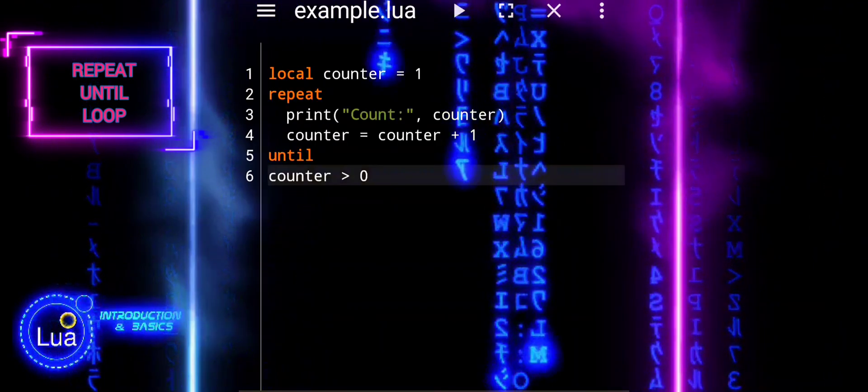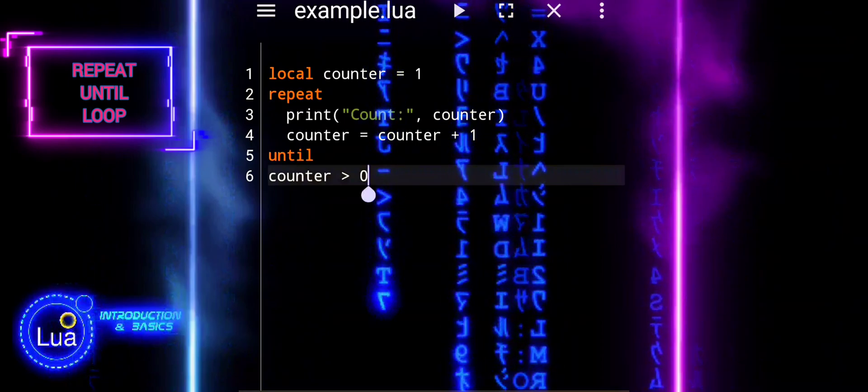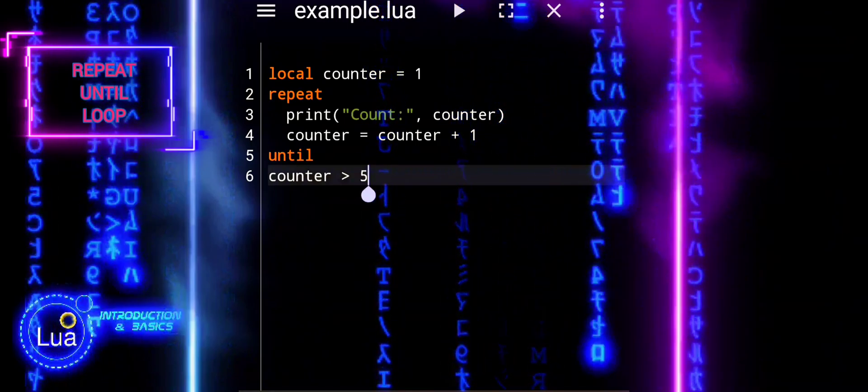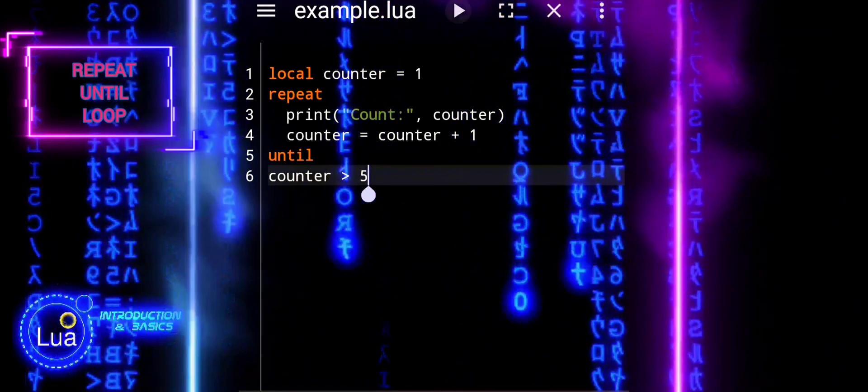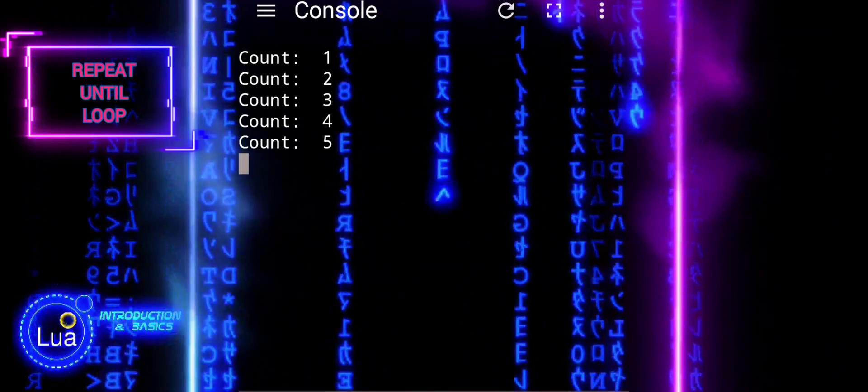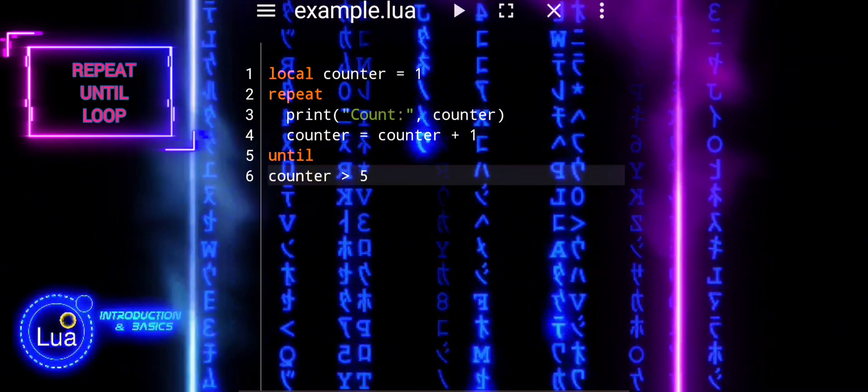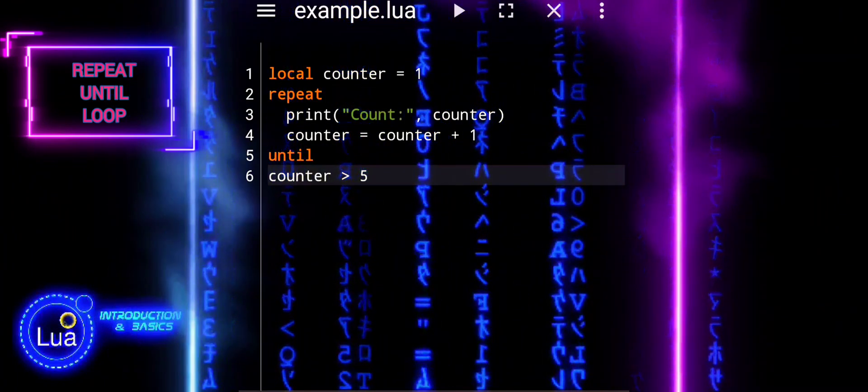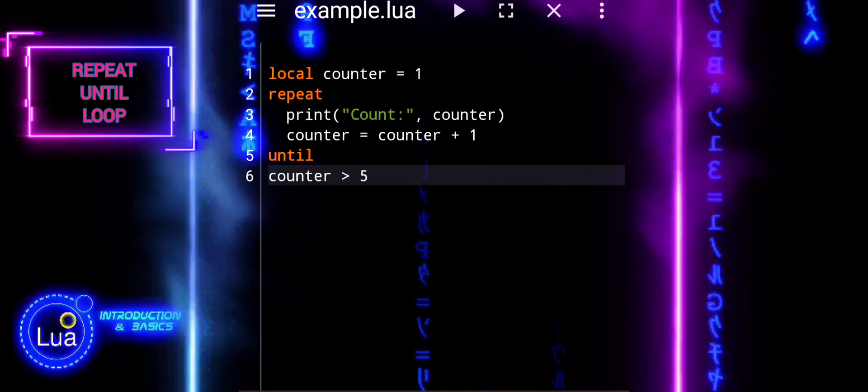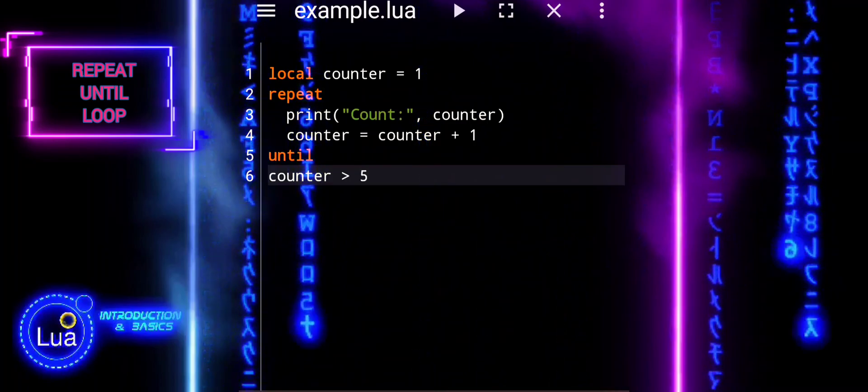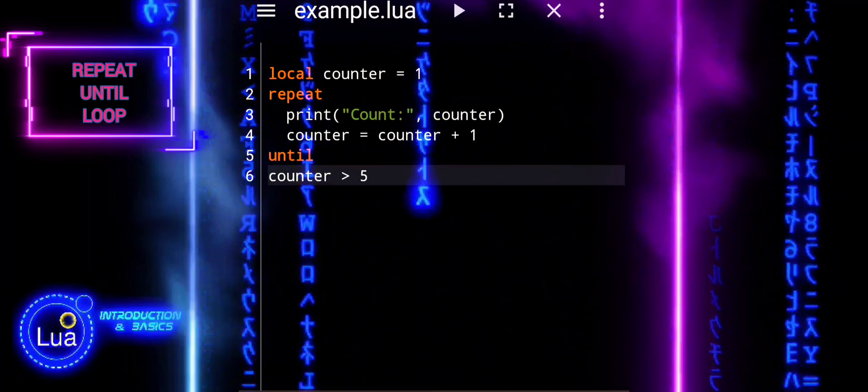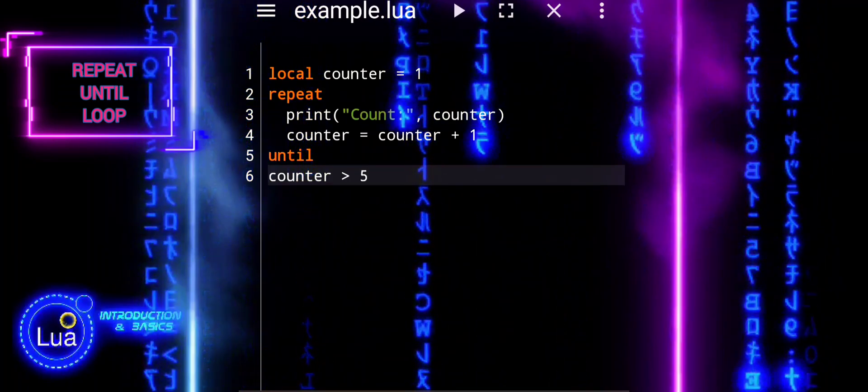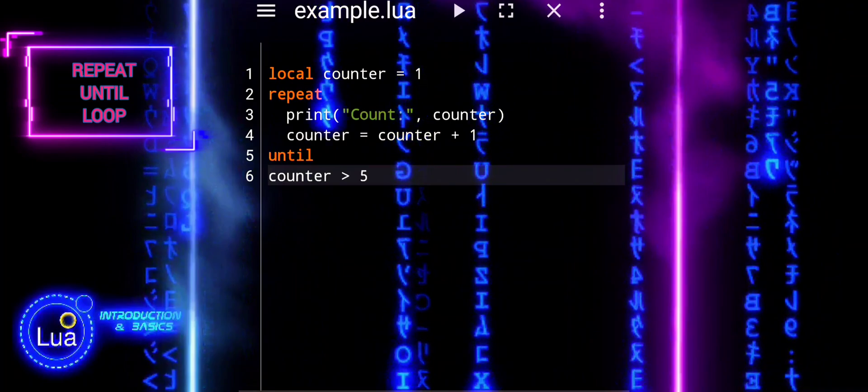The while loop is used when you want to repeat a block of code as long as a specific condition remains true. It checks the condition before each iteration, making it suitable for scenarios where the number of iterations is not known in advance, but the condition for termination is clear.